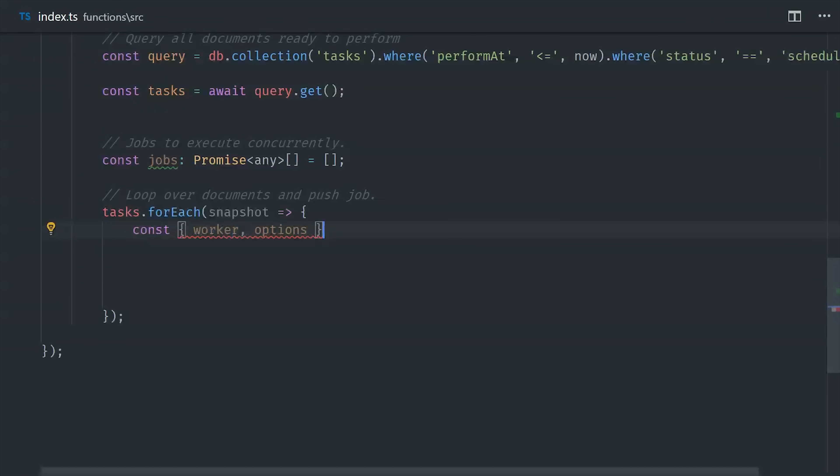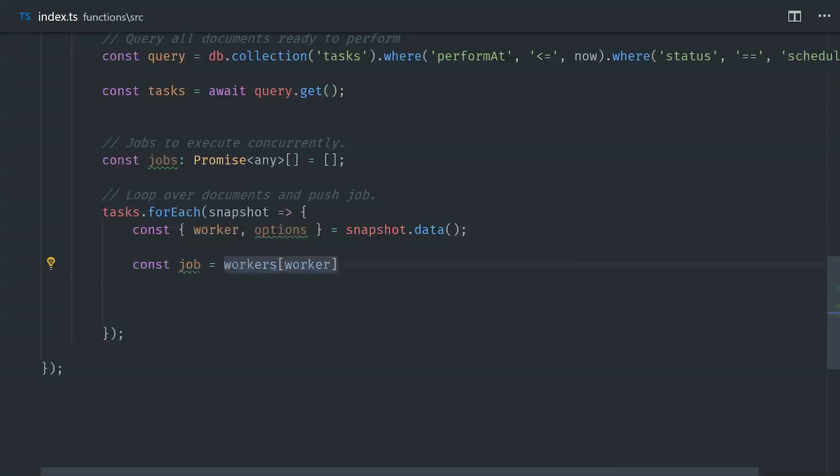We haven't defined the worker functions yet, but we'll do that in the next step. It's simply going to be an object that has a series of functions on it, so we can call those functions based on the object's property name.